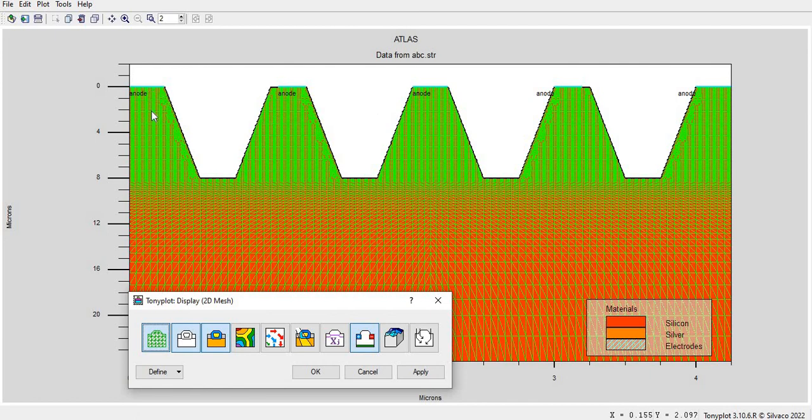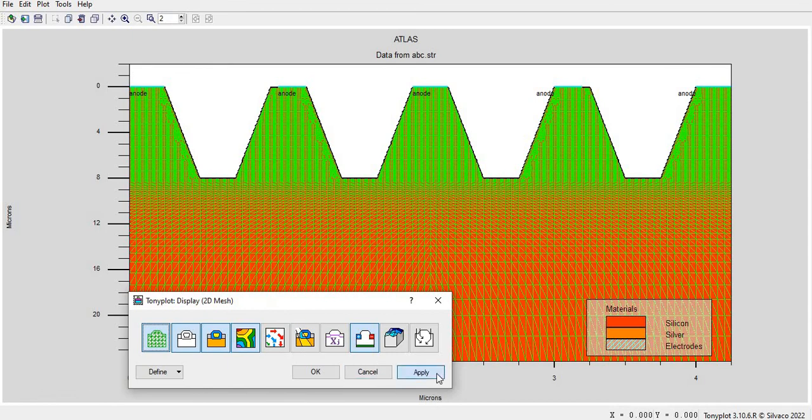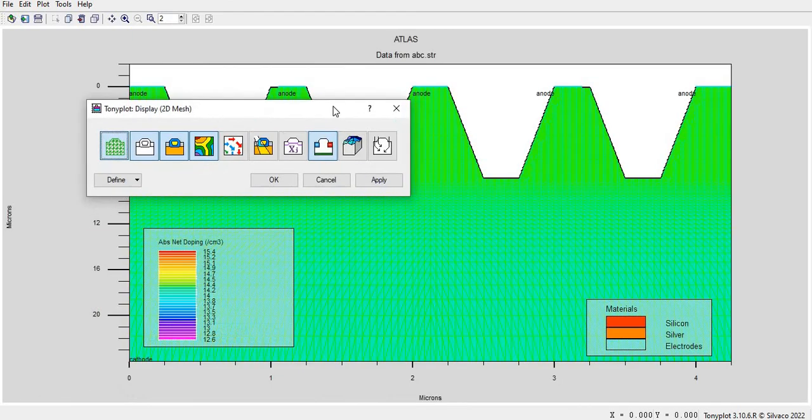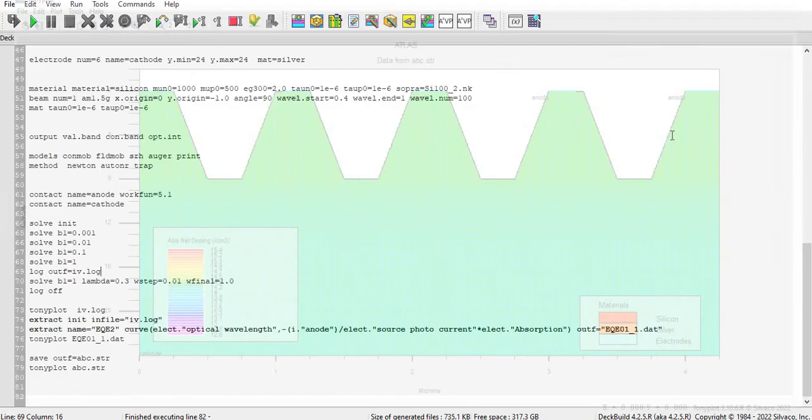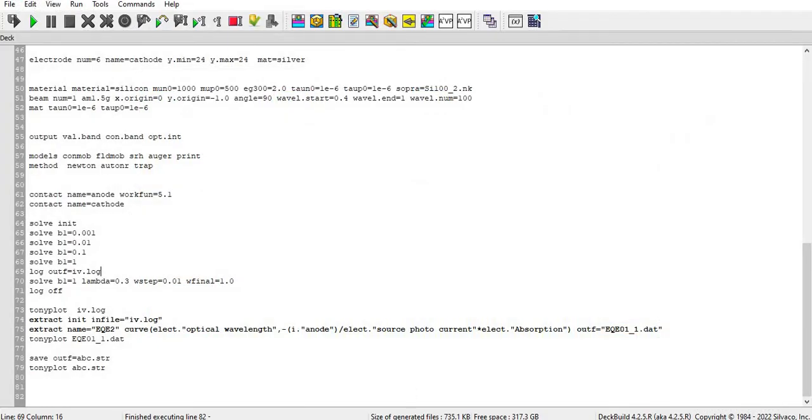So with the help of Athena we can define our own meshing, our own device like device type meshing you can see here. And there is a doping you can see here, doping of that with the 1e14 you can see here. And this is all from the structure file.